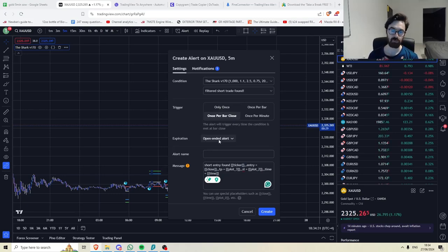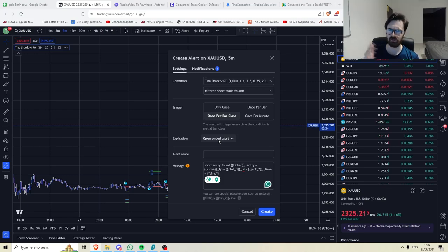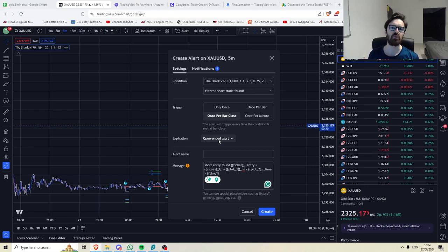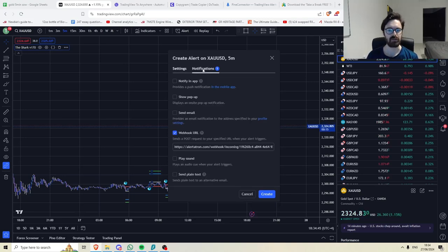I have TradingView Premium, so I can set open-ended alerts. However, if you don't, just set it as far as you can and remember to update it. So I think it allows you almost a month in advance. So you could just set it for your month. And then at the end of every month, you just have to remember to go and change it. And again, you would then use a webhook URL for alert.